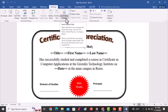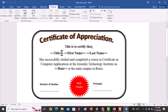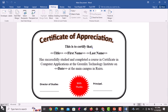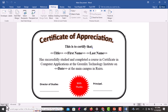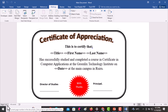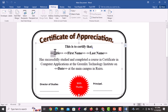The next step is to insert the merge fields from the data source into the document. At this point I have page one of one, but after merging, the number of pages will change to the total number of recipients who are in the data source. I'll start by selecting the title placeholder.